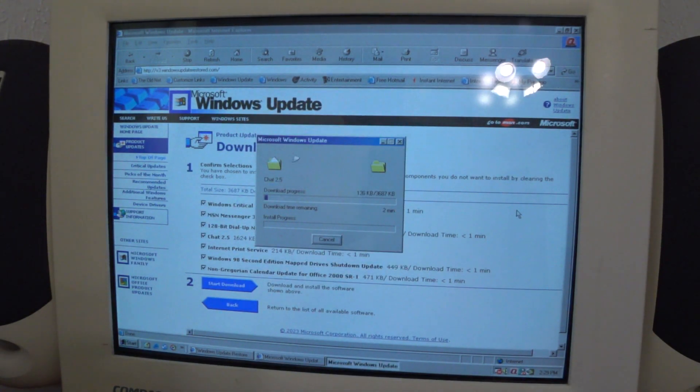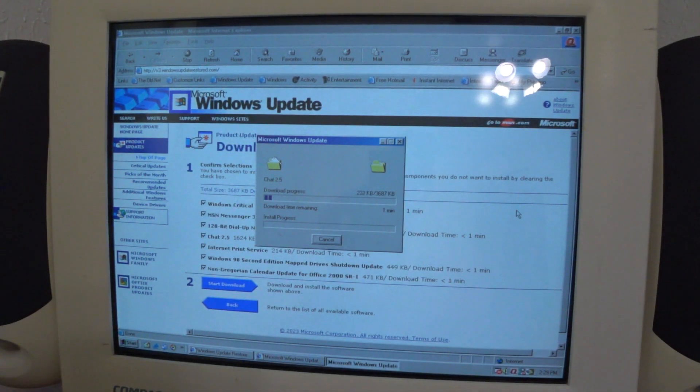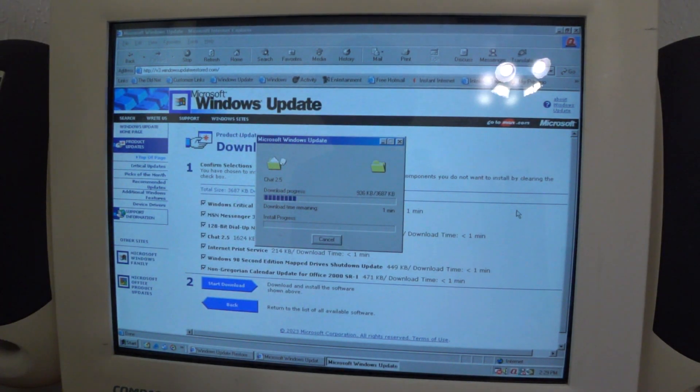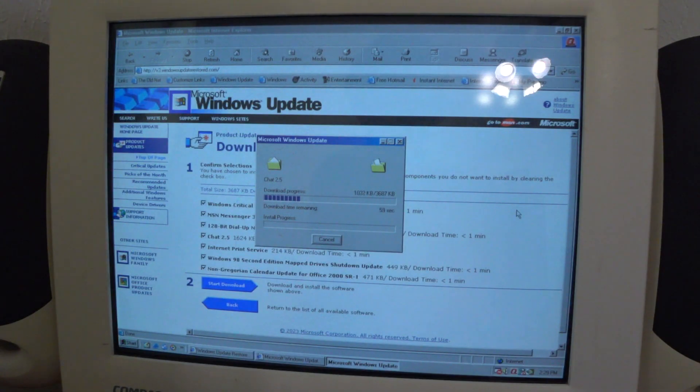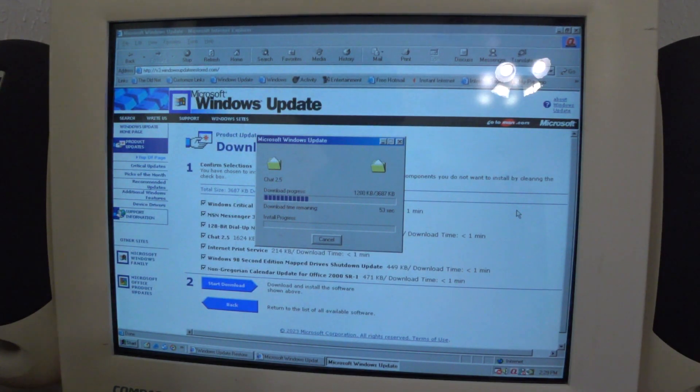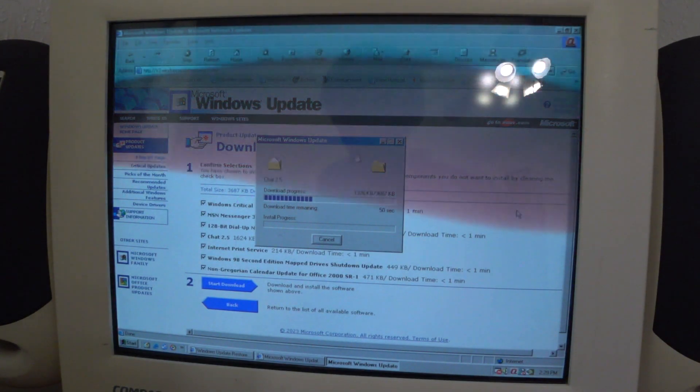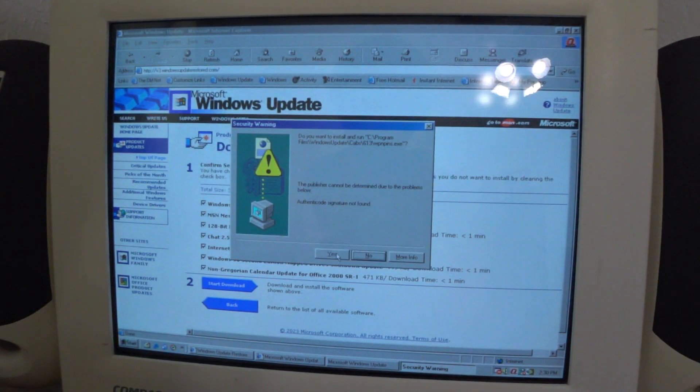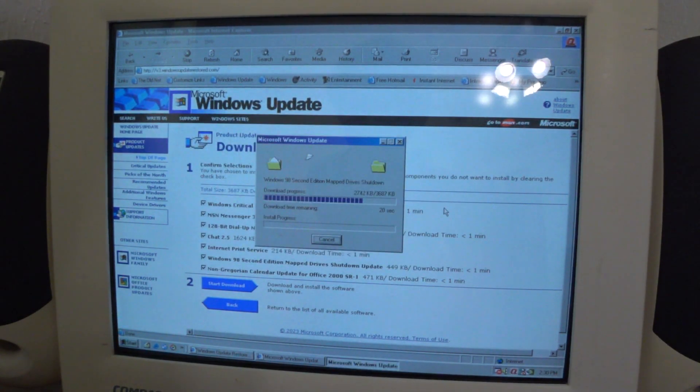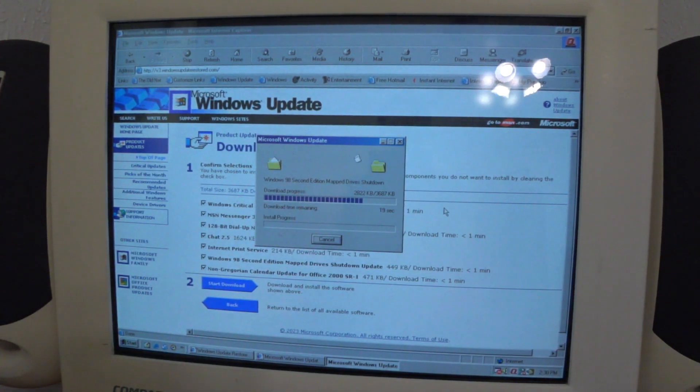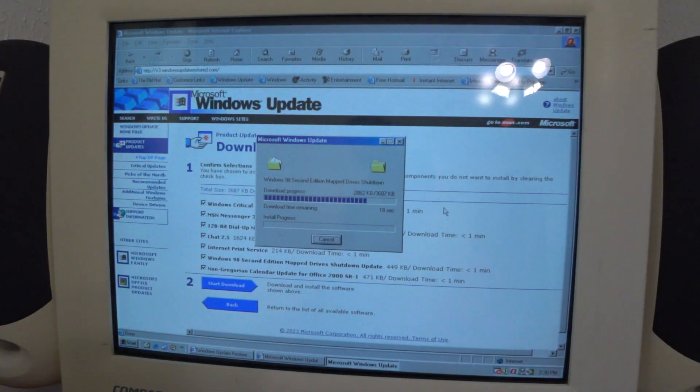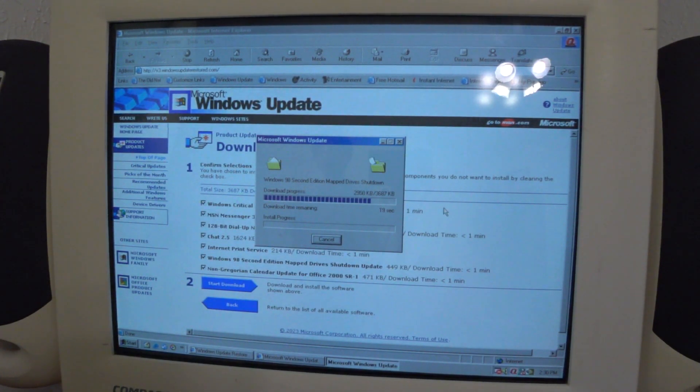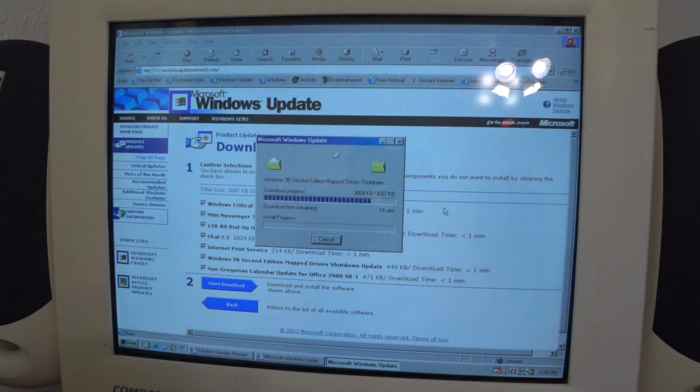Here we are. We're trying to update things here. It's gonna pretty much take a little while. I'll probably make some jump cuts here. Do you want to install and run? Yes. I'll just let that go and then I'll jump cut once it finishes installing all those things.